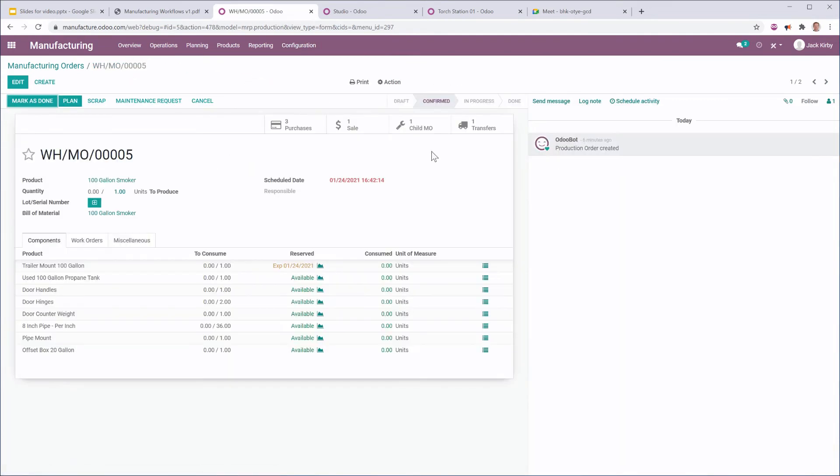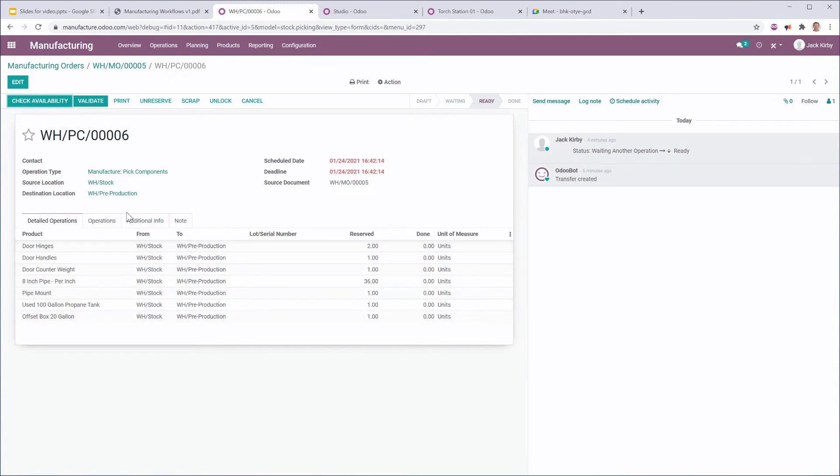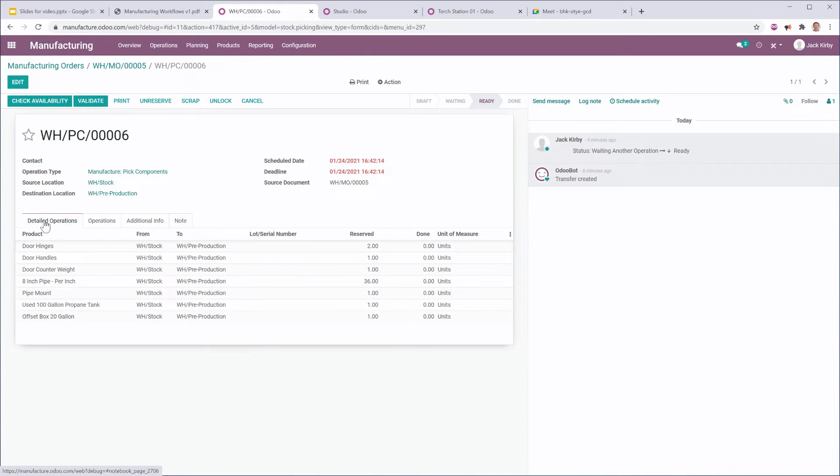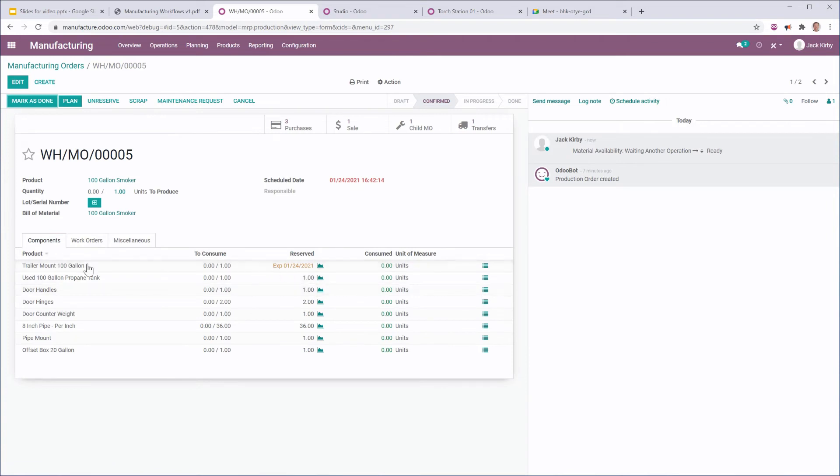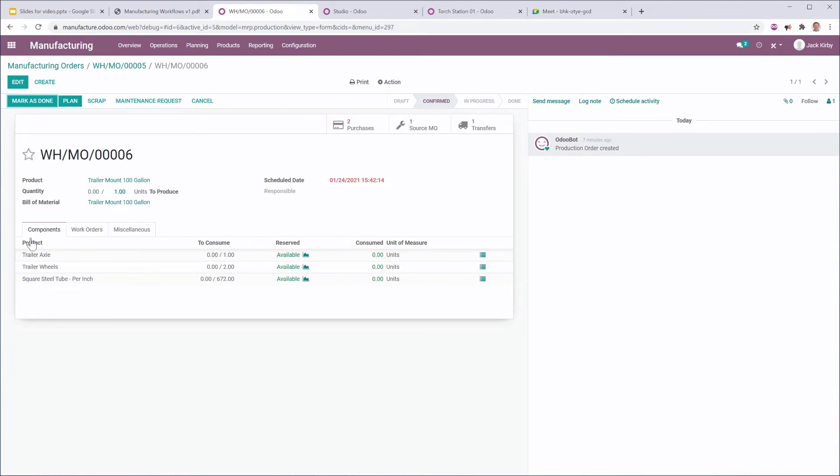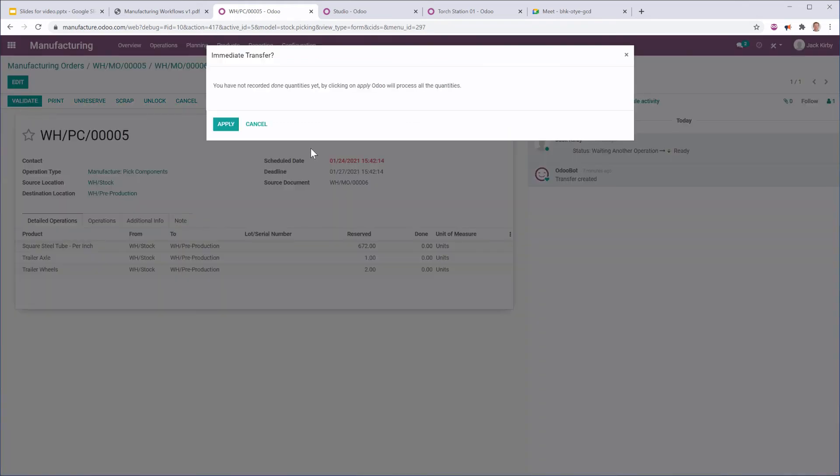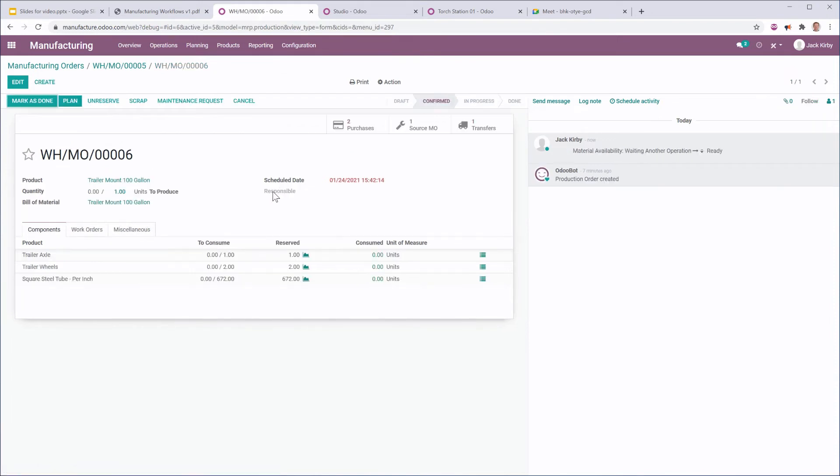And going back to my manufacturing order, I do have a transfer to complete. So, this is a picking, sometimes called kitting in manufacturing, where my inventory warehouse team has to go and grab all these products and move them into my pre-production location. So, I can check availability. We see that all of these are now reserved, and I can go ahead and validate this. So, now those should all be ready, except for the trailer mount, which is the child manufacturing order. So, let's first produce the trailer mount. Let's make sure all these transfers are complete. I'm going to grab all of those products necessary for the trailer mount, and put them into pre-production, and now they're ready to be consumed.